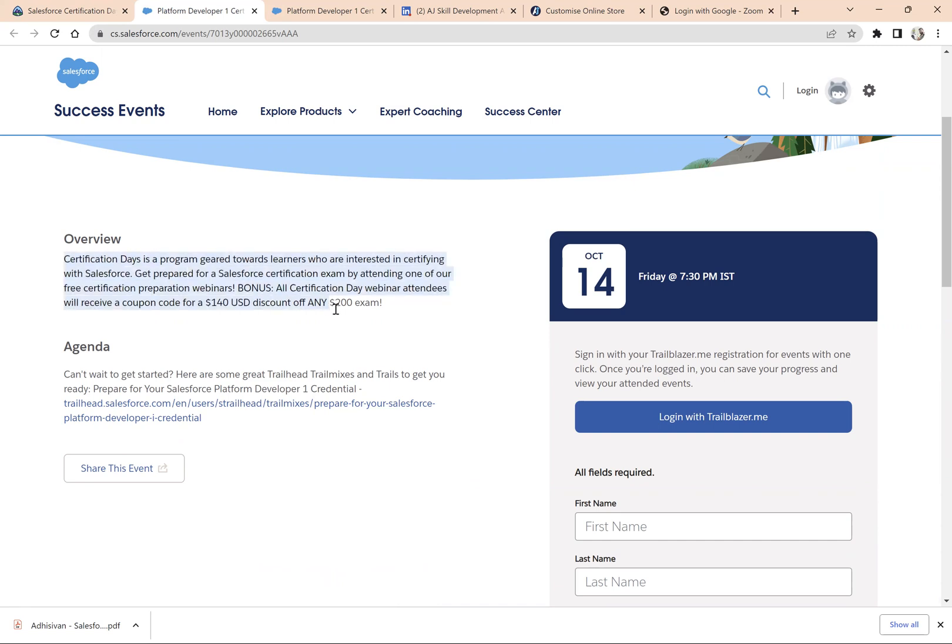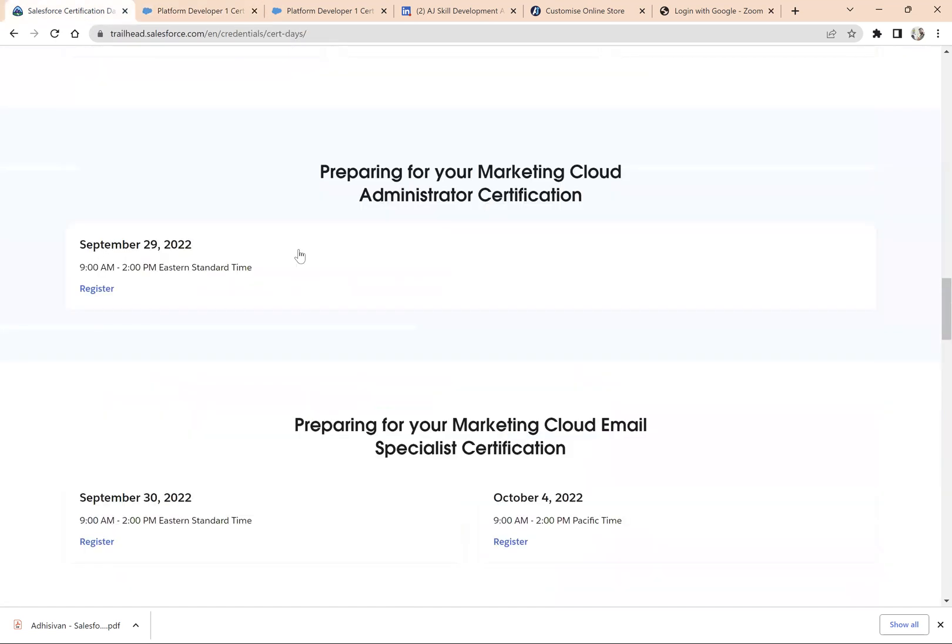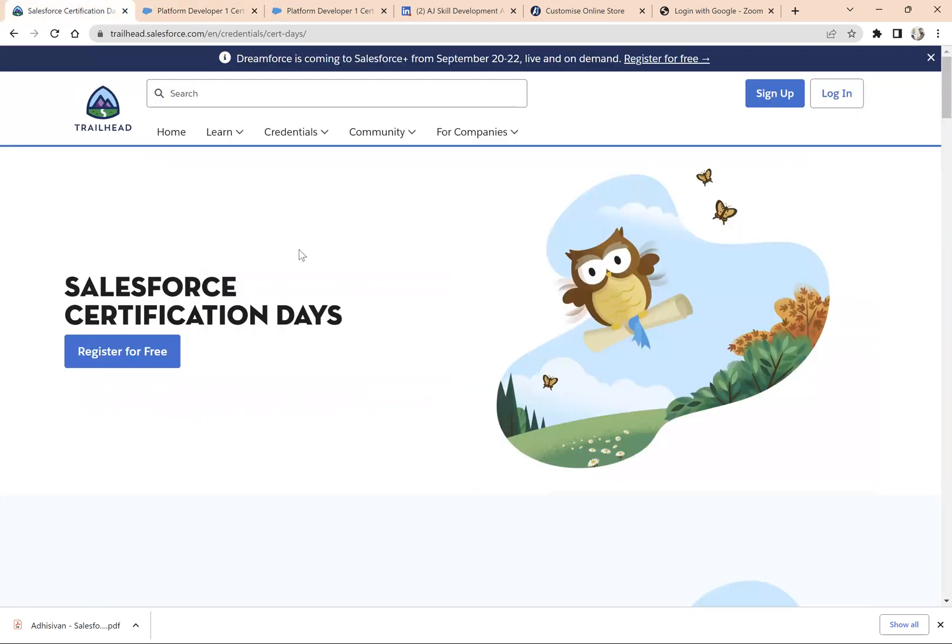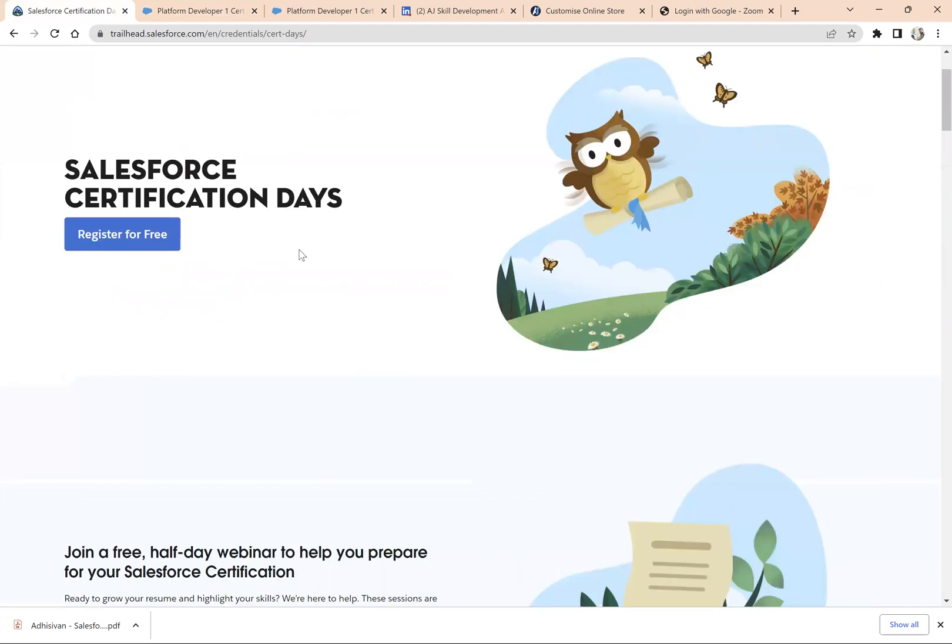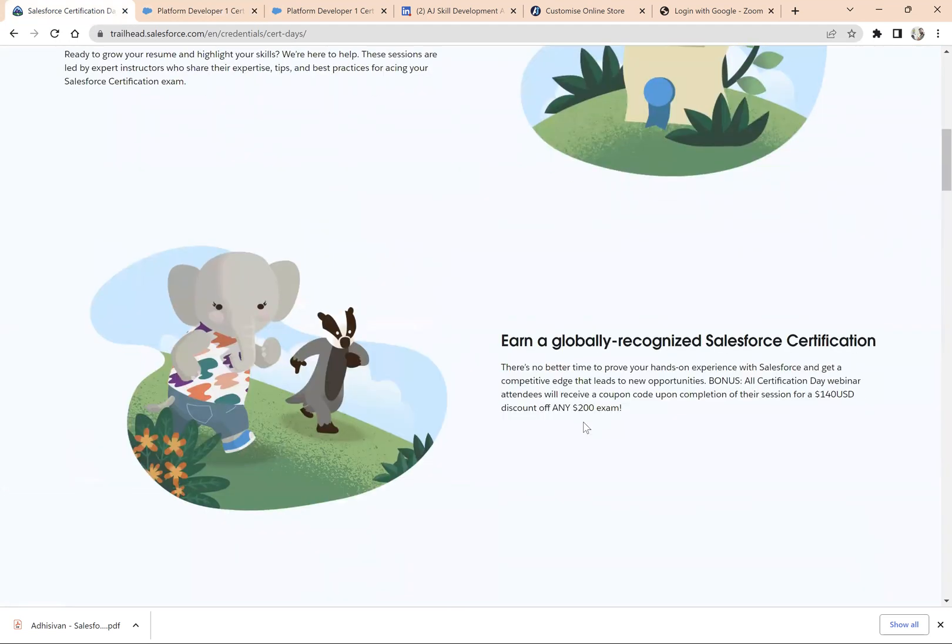It's a webinar. At the end of the webinar, they will help you with a $140 USD discount. Salesforce conducts this kind of event all the time throughout the year. If you don't find $140 USD, usually they give $40, $100, even $200. Now they are giving $140. Just keep visiting this website to know about any upcoming certification coupons.